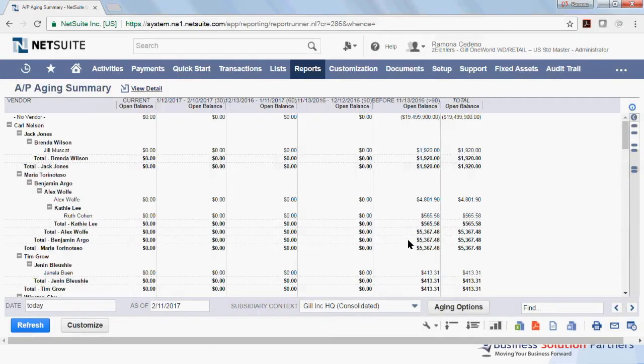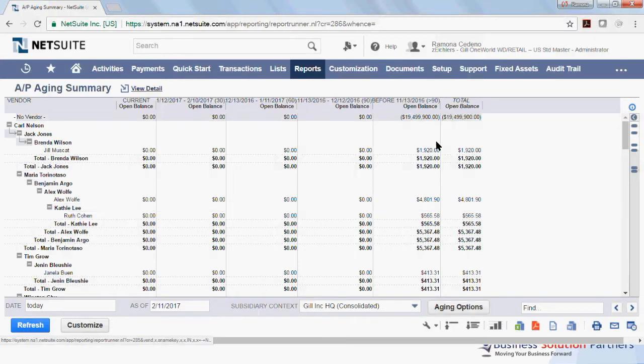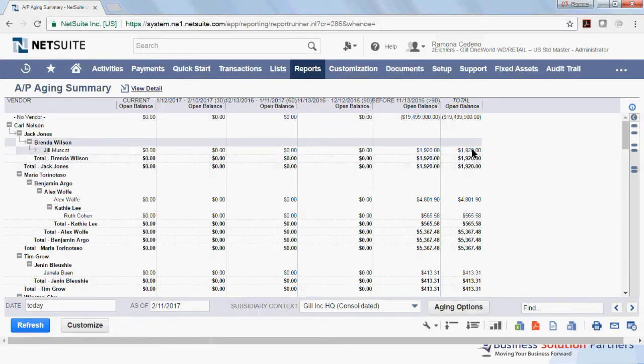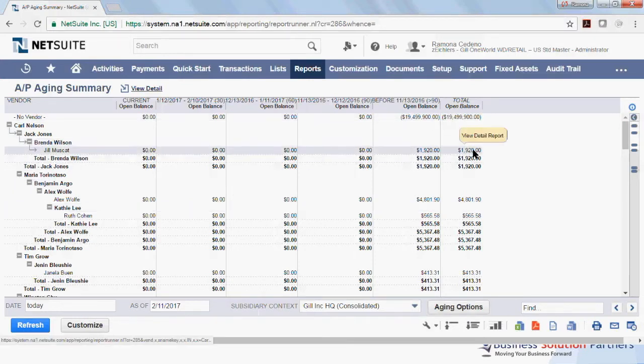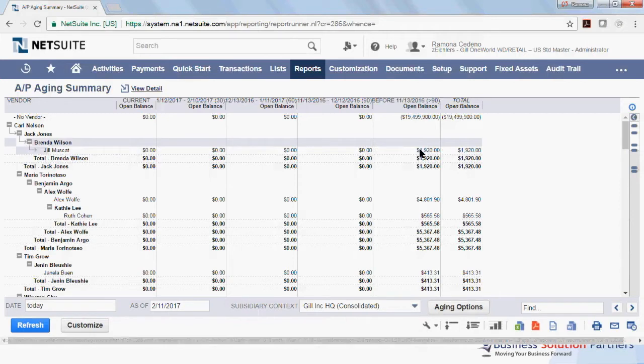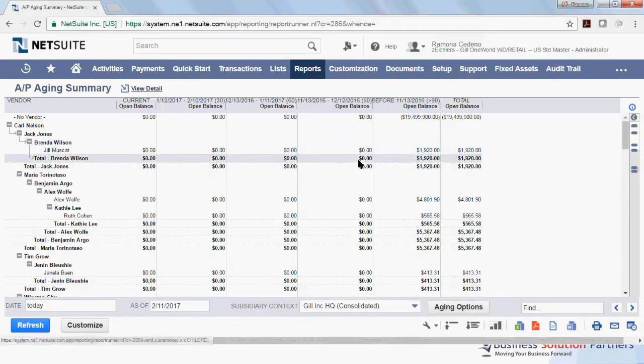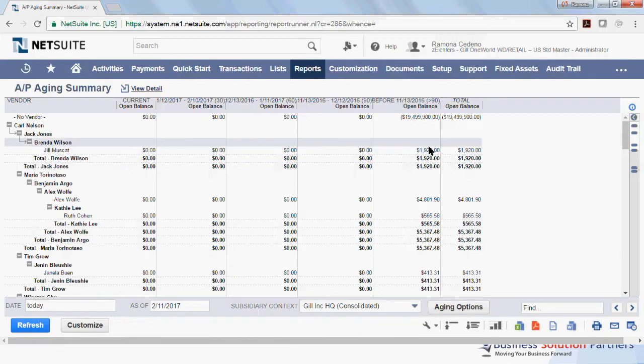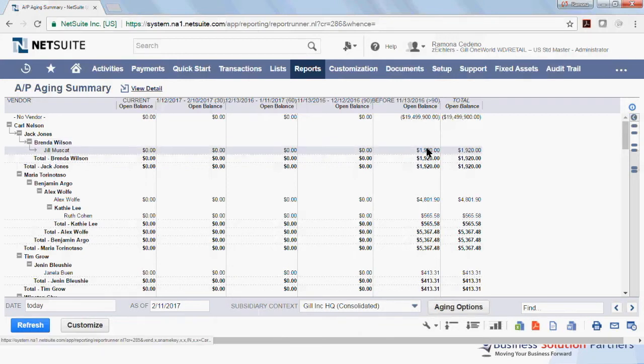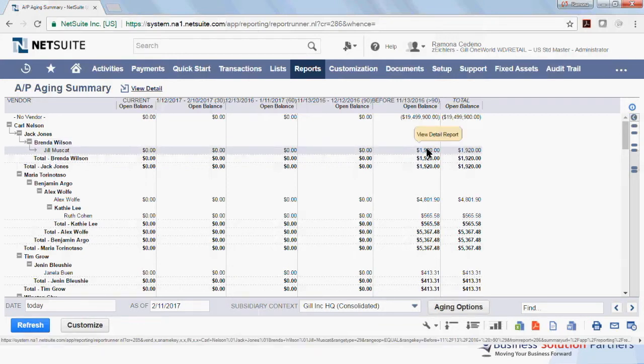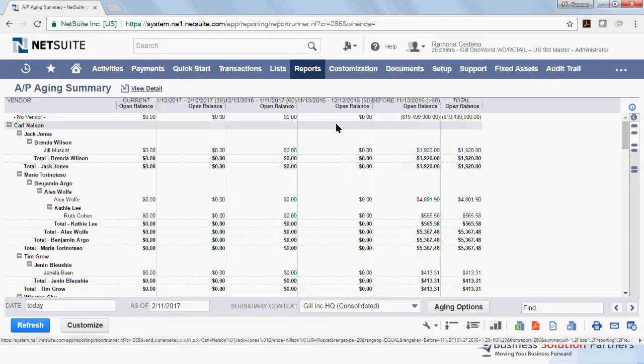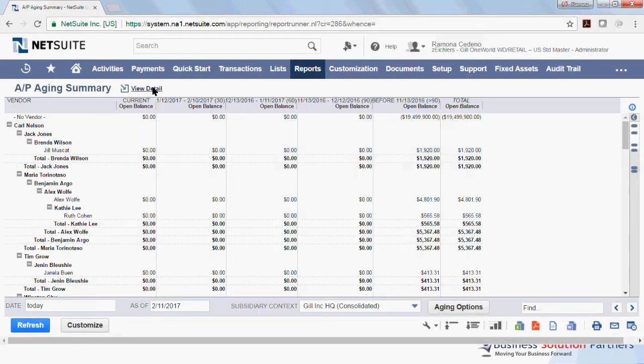The summary gives you an overview of the AP balance per vendor. For example, this vendor has $1,920 open, and the aging for the balance towards the left. So this $1,920 has been outstanding for more than 90 days for Jill Muscat. If you want to see the detailed view of this data, you click here on View Detail.